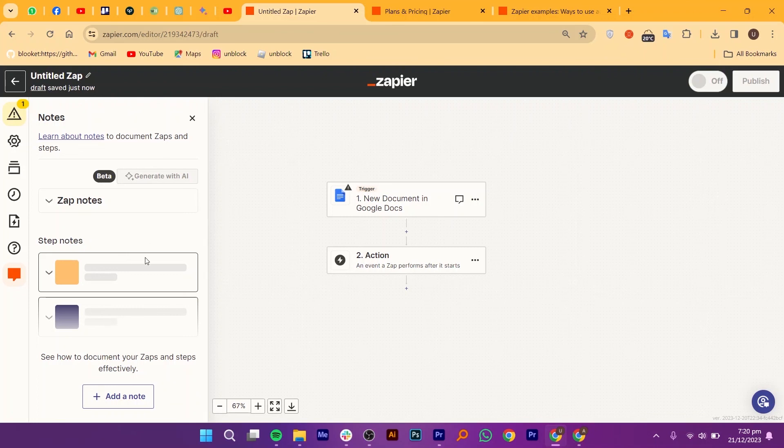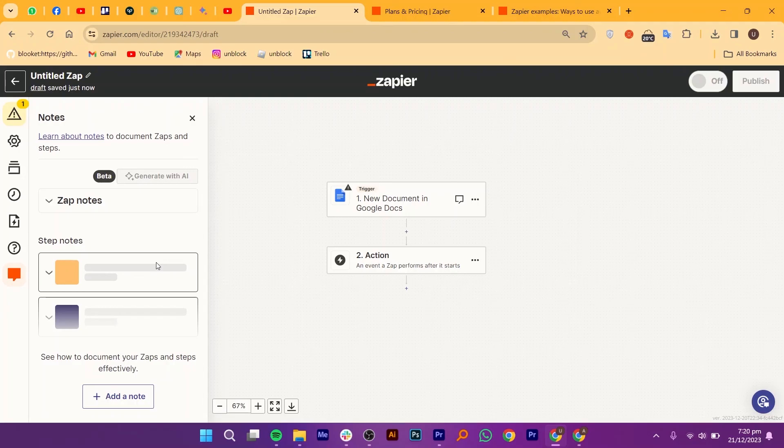Here's the best part. Zapier isn't just for tech wizards. It's designed with everyone in mind. There you have it. Zapier, the digital assistant that turns your digital tasks into harmony. Embrace the future of automation and let Zapier do the work, so you can do more of what you love. Until next time, happy automating.